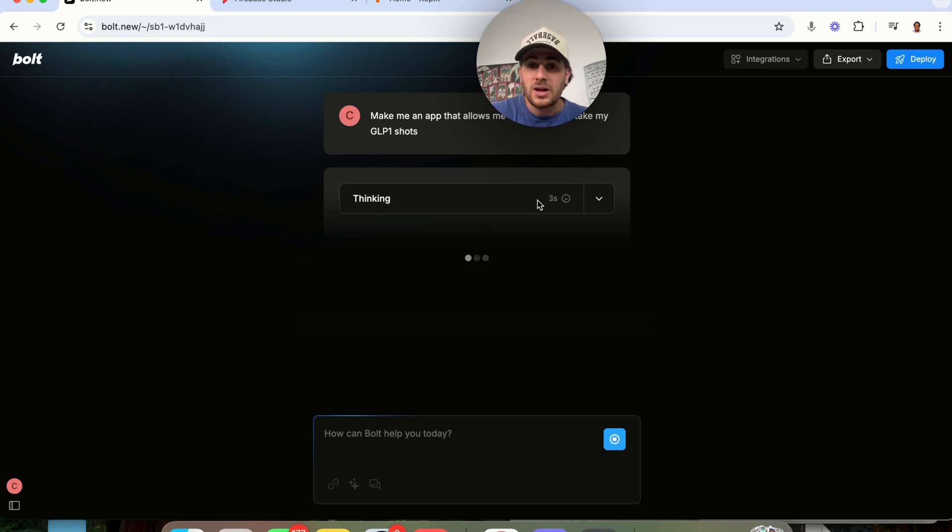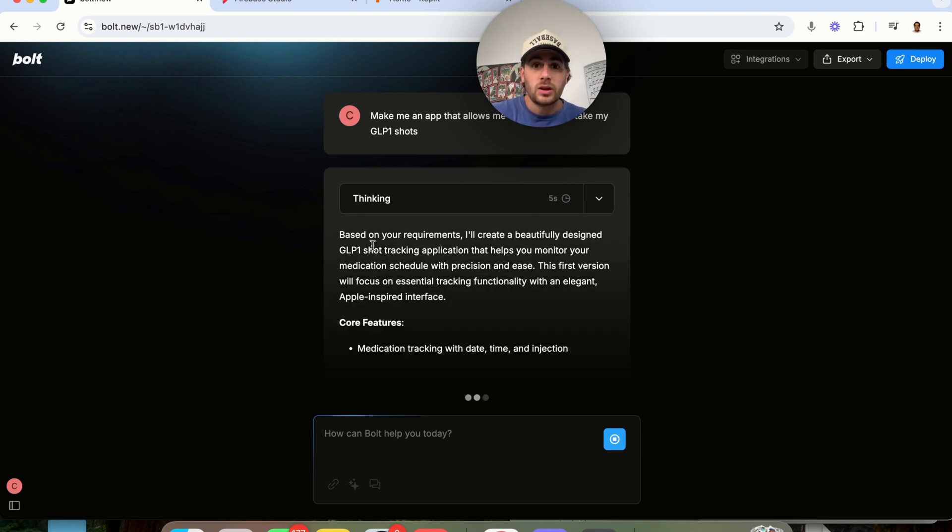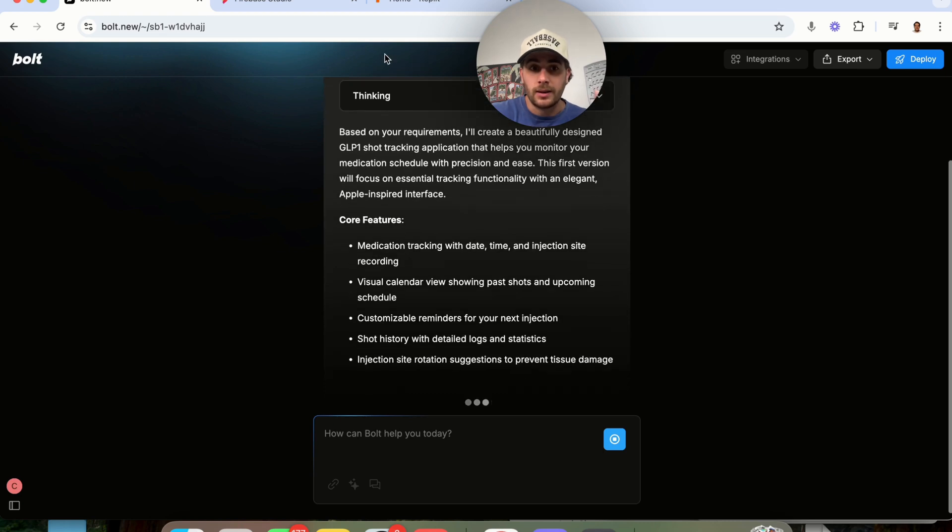This is going to go ahead, start thinking, and then from here, it's going to start coding it out with no other input.